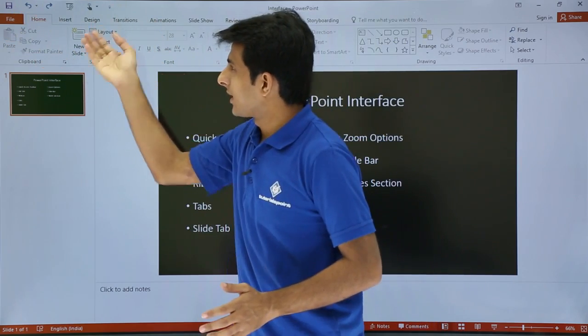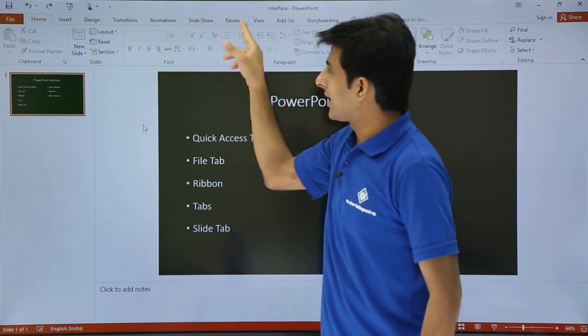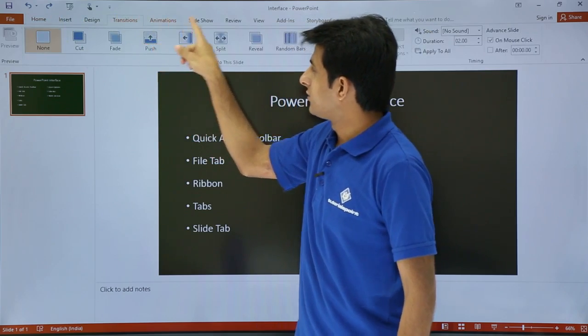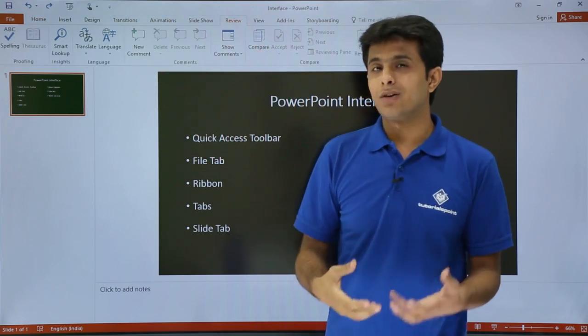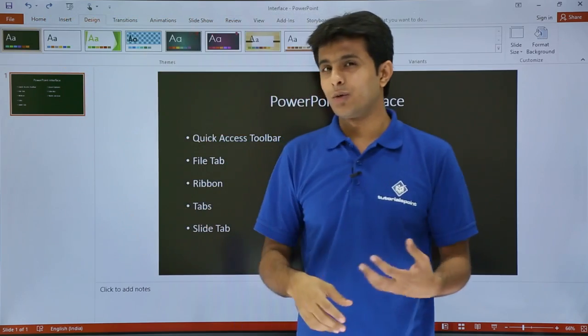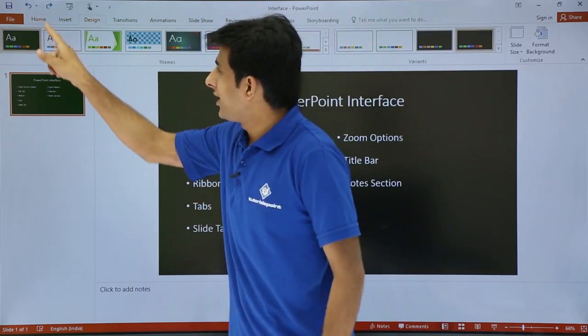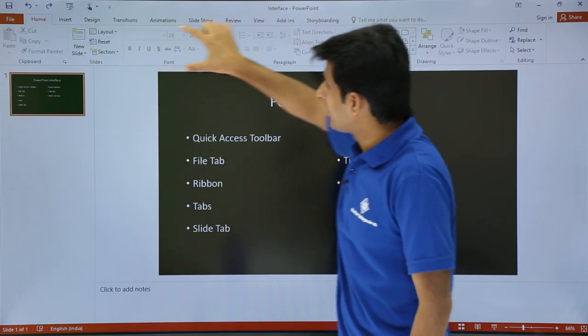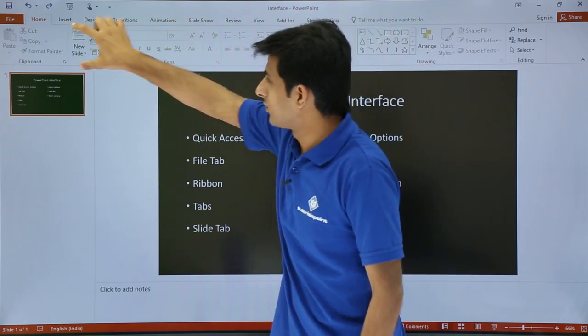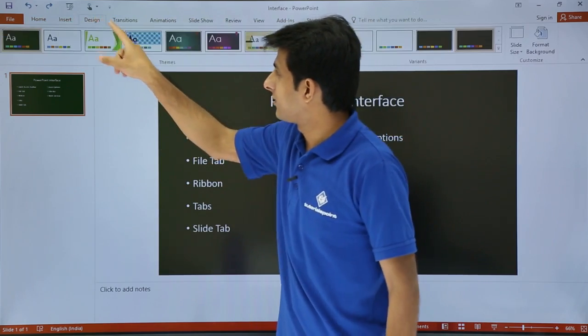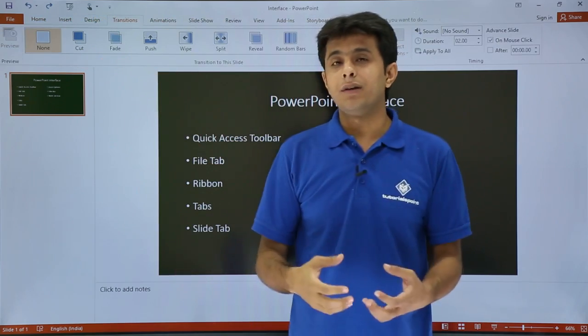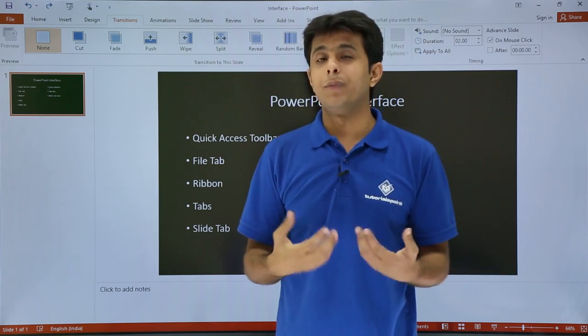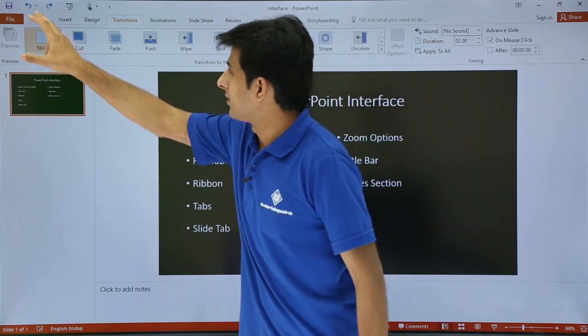Below that, these are the tabs: Home, Insert, Design, Transition. These are the different tabs. In previous versions they were known as menu bars. Every tab has multiple options. This area, this rectangular line, is known as Ribbon. Every ribbon is different for different tabs and has multiple options available.